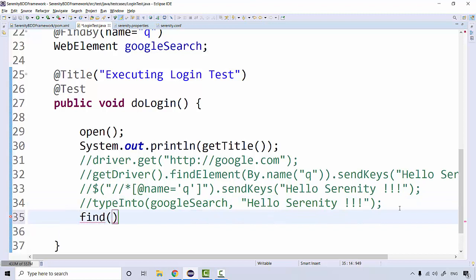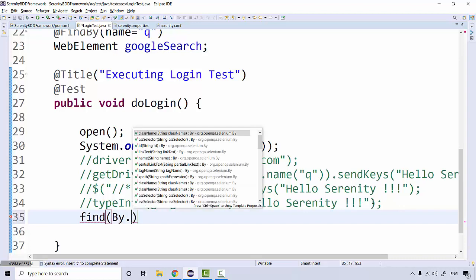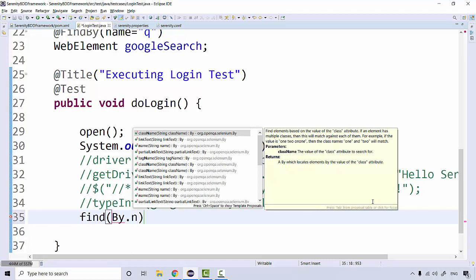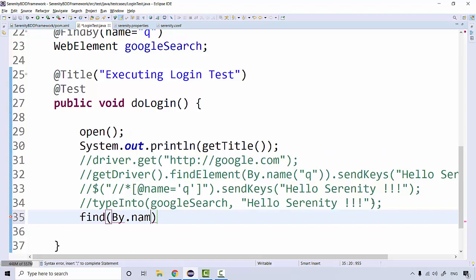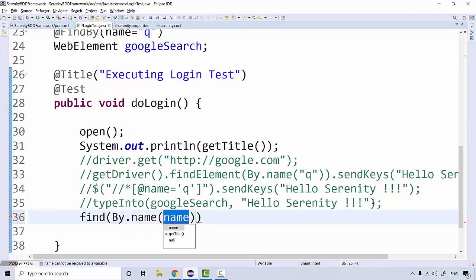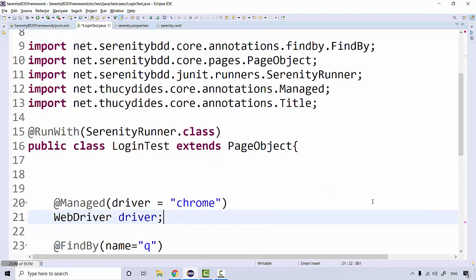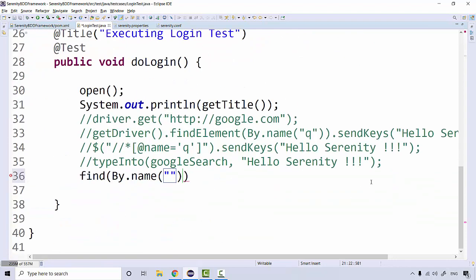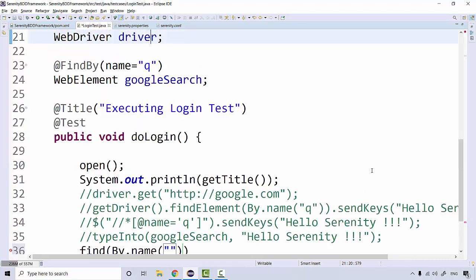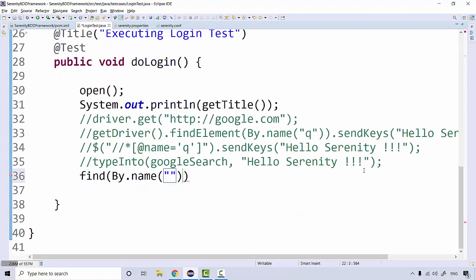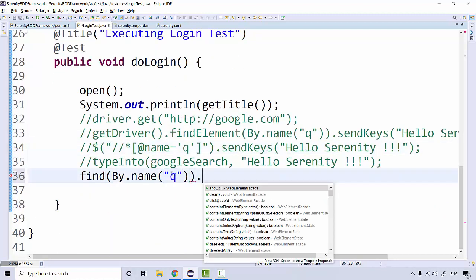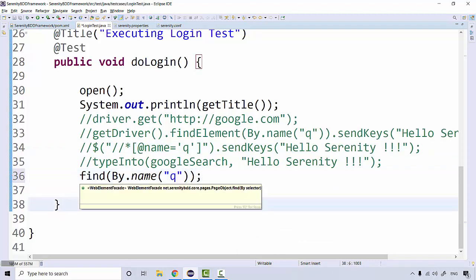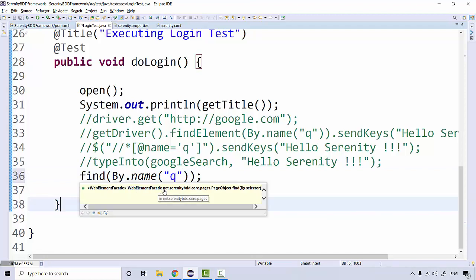I'll say By.name, I'll give name as 'q', just a moment, name as 'q' dot... and just finding the element, not performing any action yet. So this find actually returns us WebElementFacade.